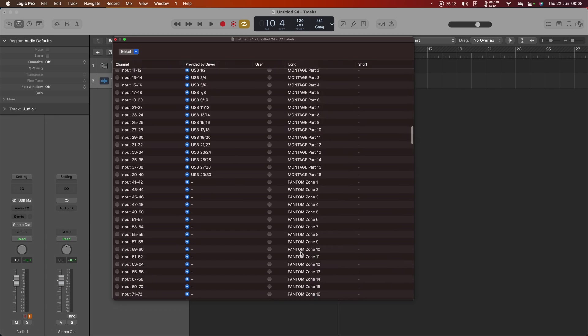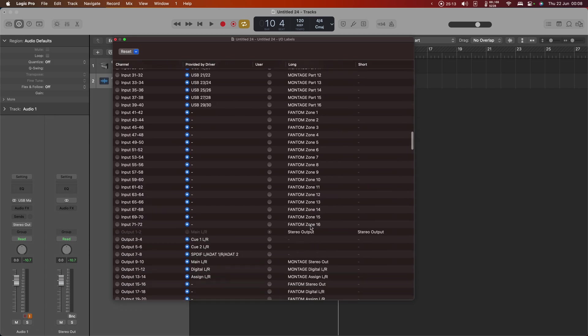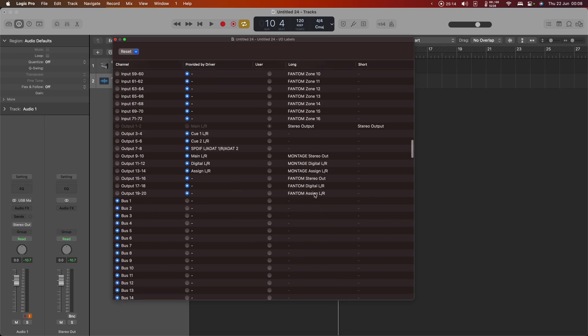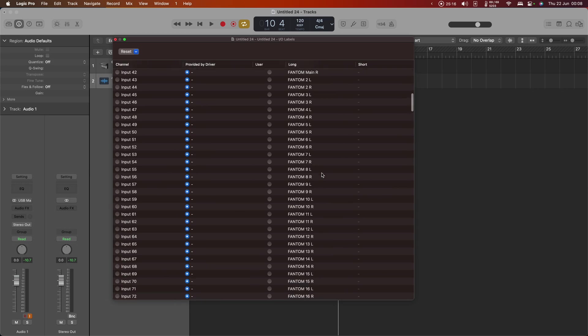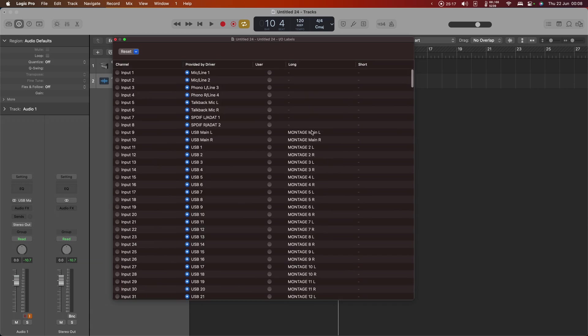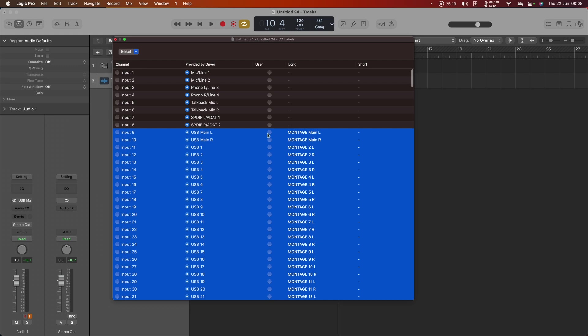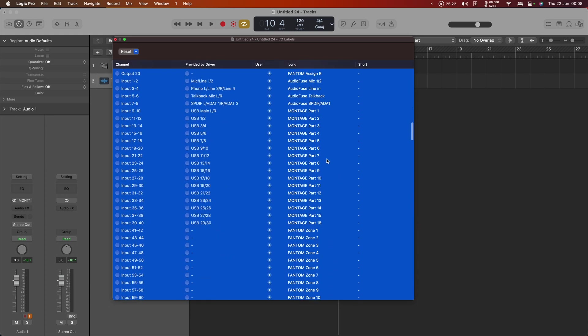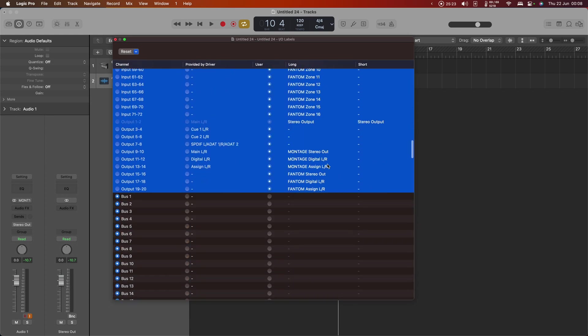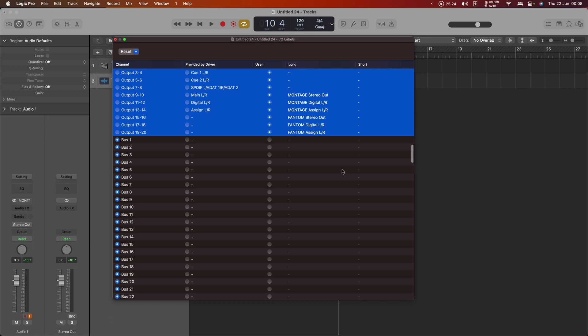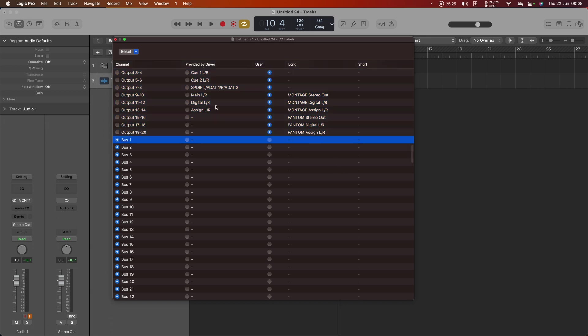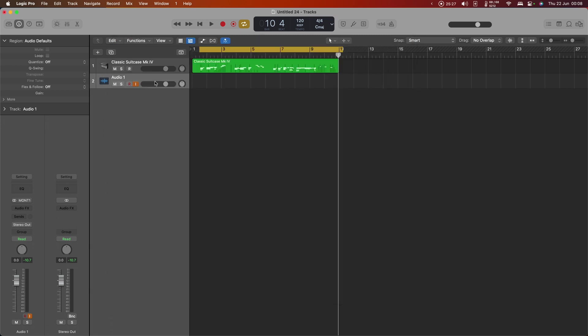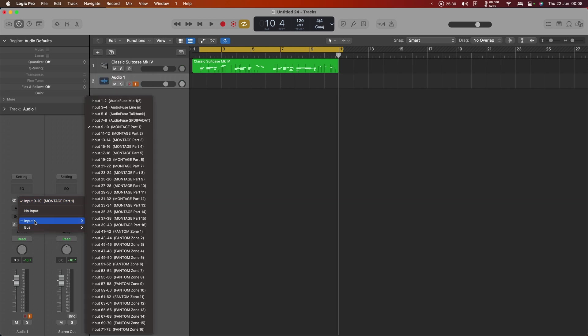So here we go, there's labels for all of those. So I'm going to select all of those names that I've typed in and just tell it to use those names. Let's make sure I've got those all, because this is something that always messes up. I have. And now if I go back into my input selection, I should have some sensible naming. So I have montage parts 1 to 16, phantom zones 1 to 16, and the appropriate names for the Audio Fuse bits and pieces.